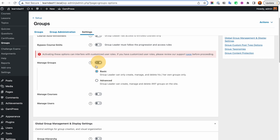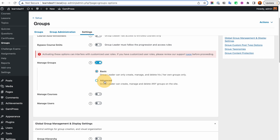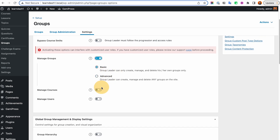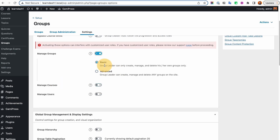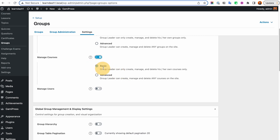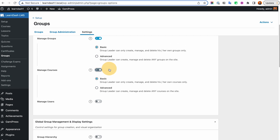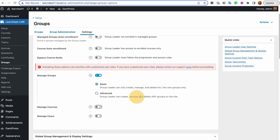If you turn Manage Groups on, the Basic setting means the group leader can only create, manage, and delete their own groups. Advanced means the group leader can create and manage any group on the site — that's much more powerful. I suggest keeping it to Basic. For Manage Courses, Basic means the group leader can only create their own courses; Advanced means they can create, manage, and delete any course on the site. Be careful with that — if you don't want group leaders creating courses, just turn it off.